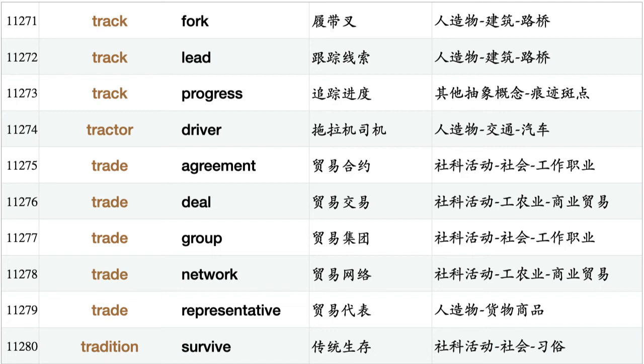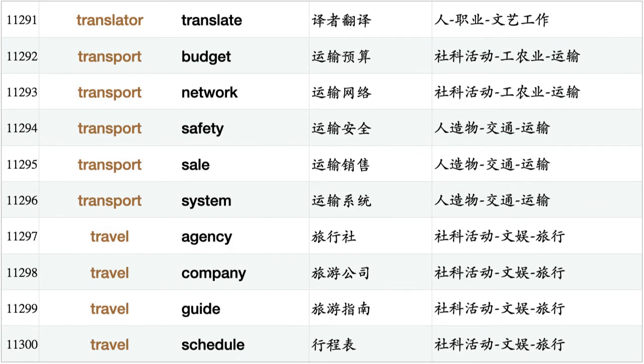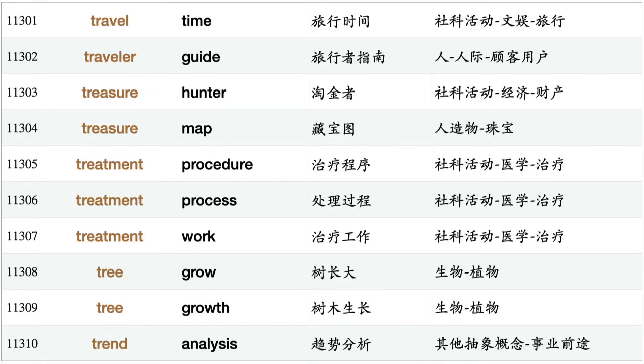Trade group, trade network, trade representative, tradition survive, traffic safety, traffic system, train service, train station, train ticket, trainer aircraft, training company, training service, training system, translation skill, translator translate, transport budget, transport network, transport safety, transport sale, transport system, travel agency, travel company, travel guide, travel schedule, travel time, traveler guide, treasure hunter, treasure map, treatment procedure, treatment process, treatment work.